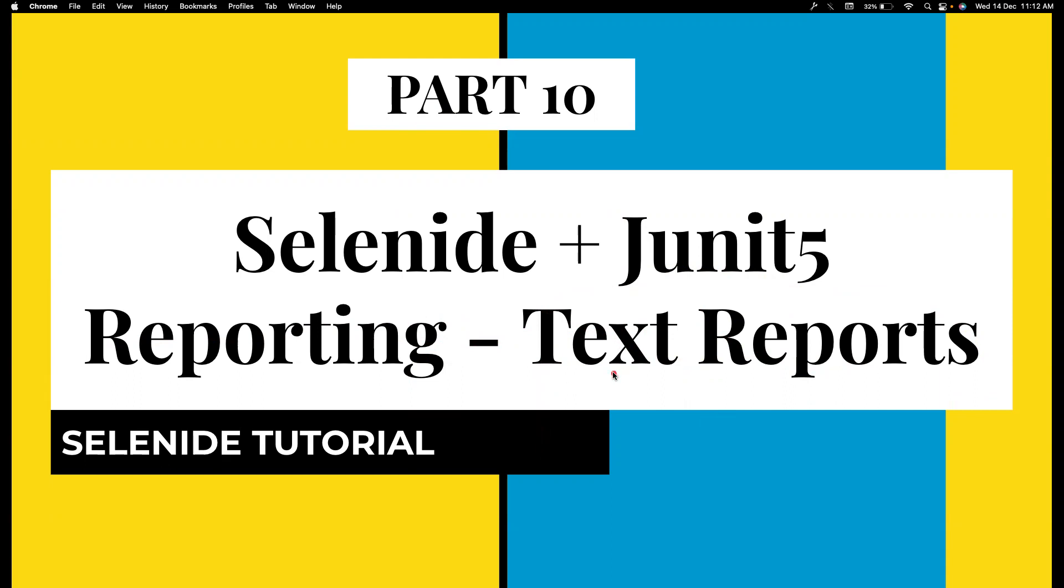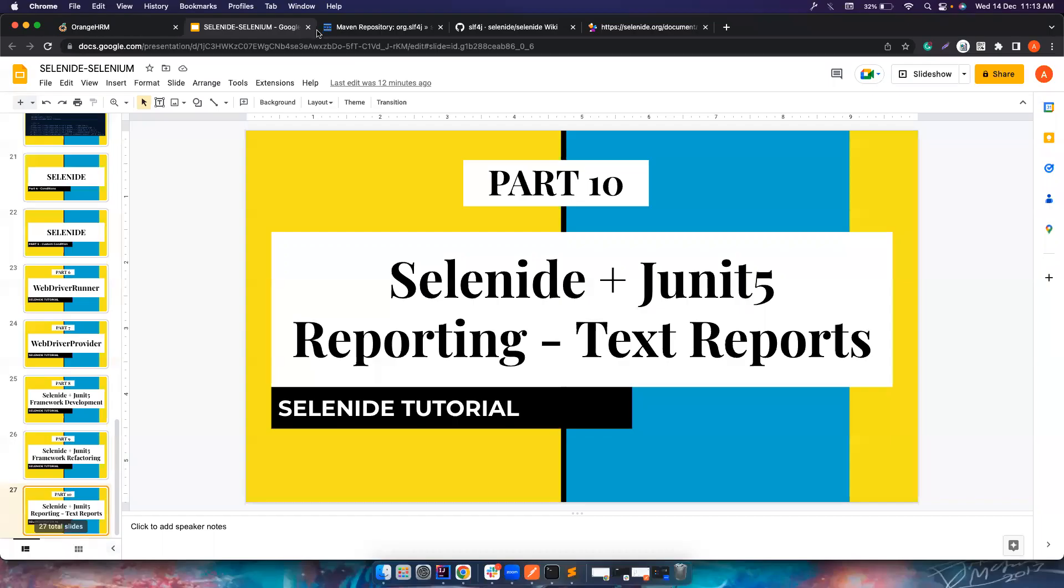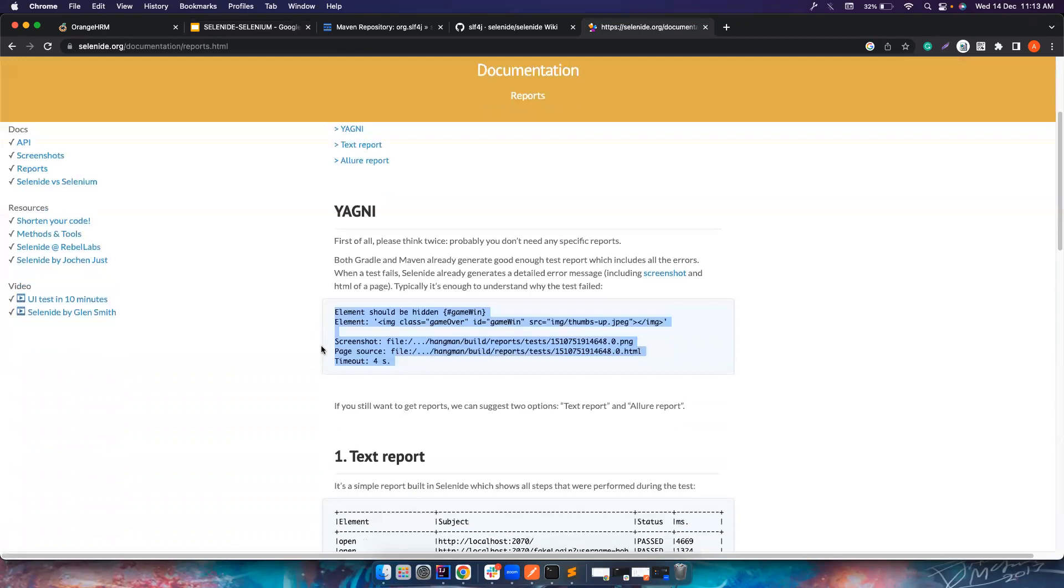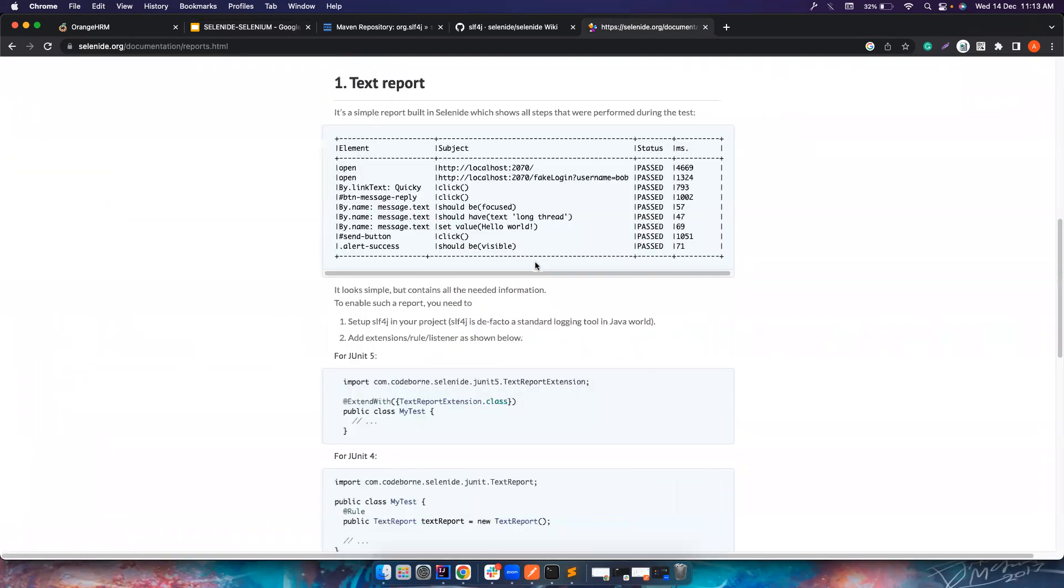That's what I would expect. So we will see how we can do that. If you go to their repository about reporting, if you search Selenide reporting, there's a principle called YAGNI - You Aren't Going to Need It. Basically, whatever error message that is coming from Selenide is more than enough for us to debug the failures.